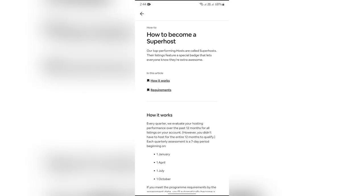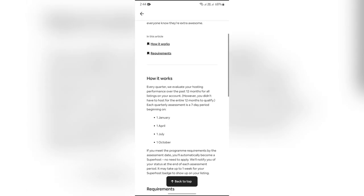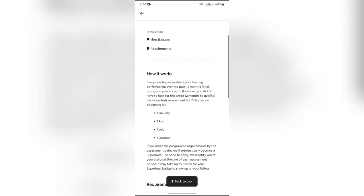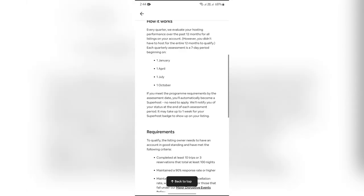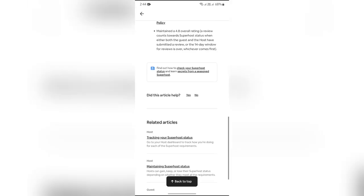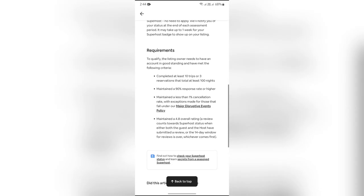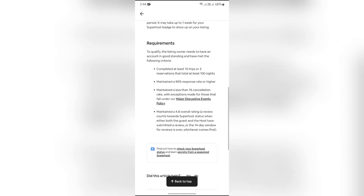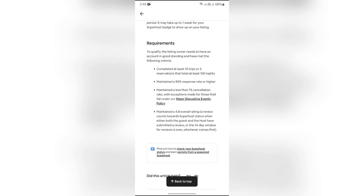If you need to know other details about Superhost, you can read them. But if you just want to know how to become one, scroll down to the bottom and you'll find the requirements section. Now, in order to become a Superhost,